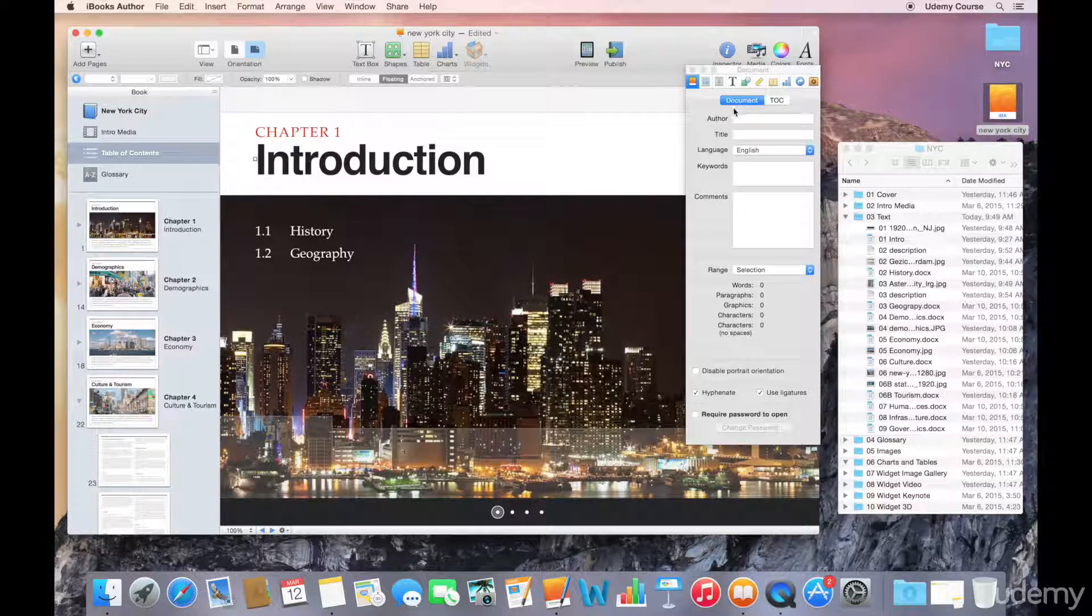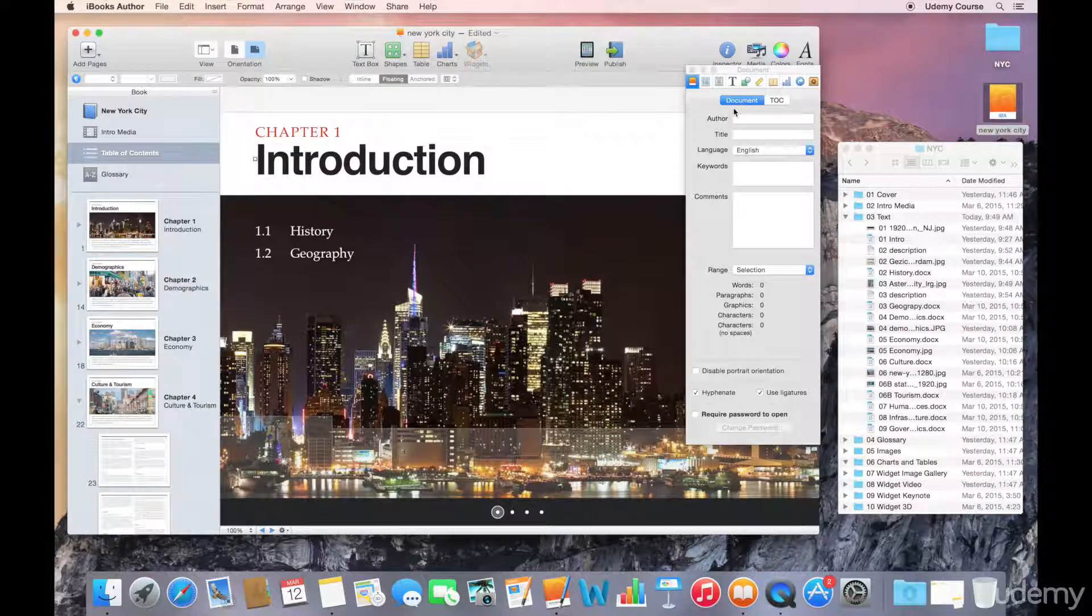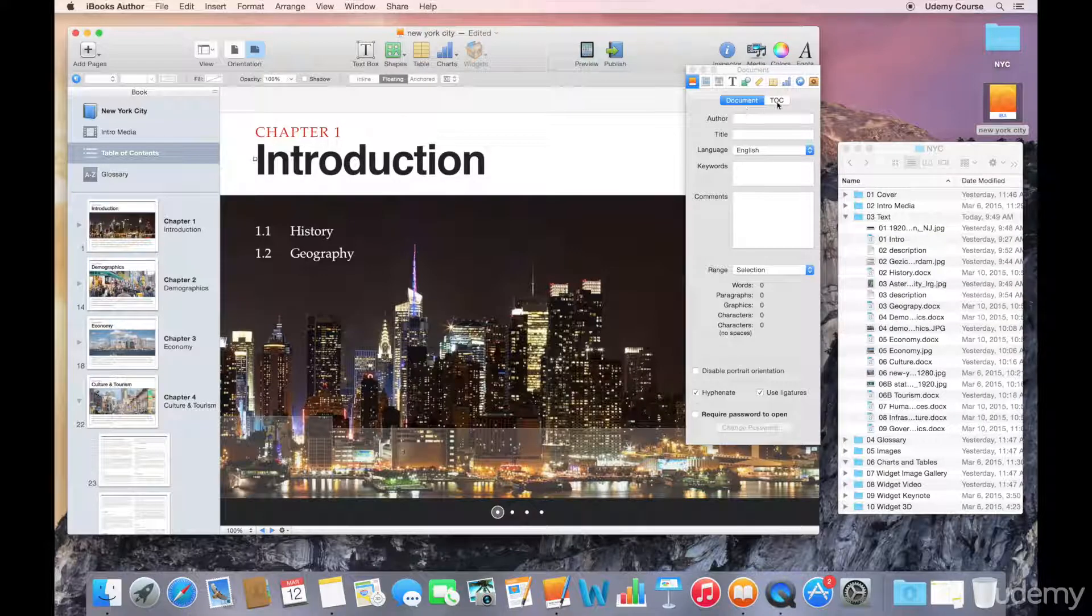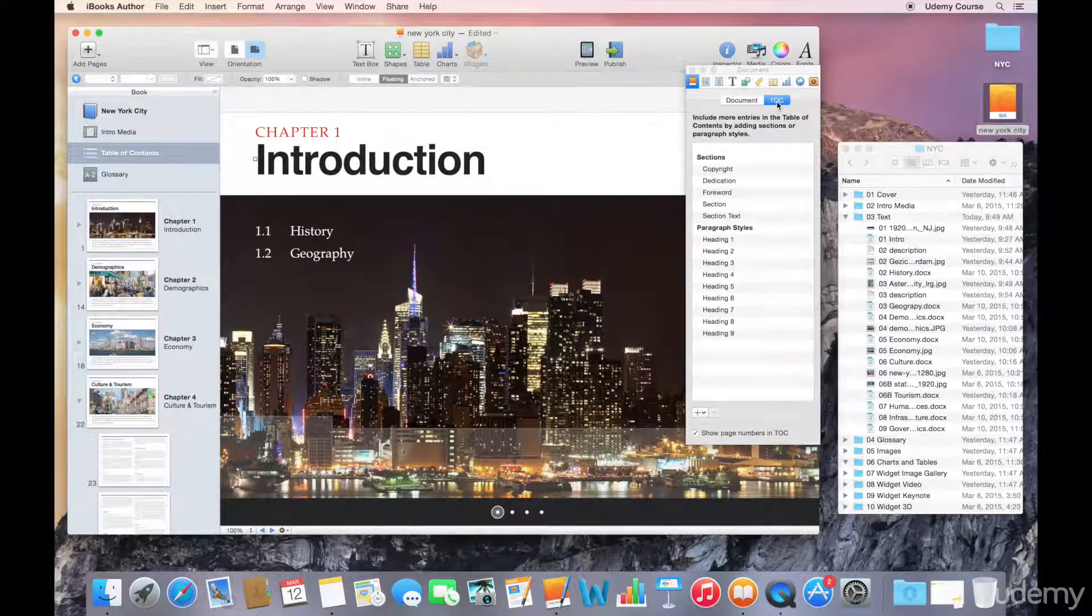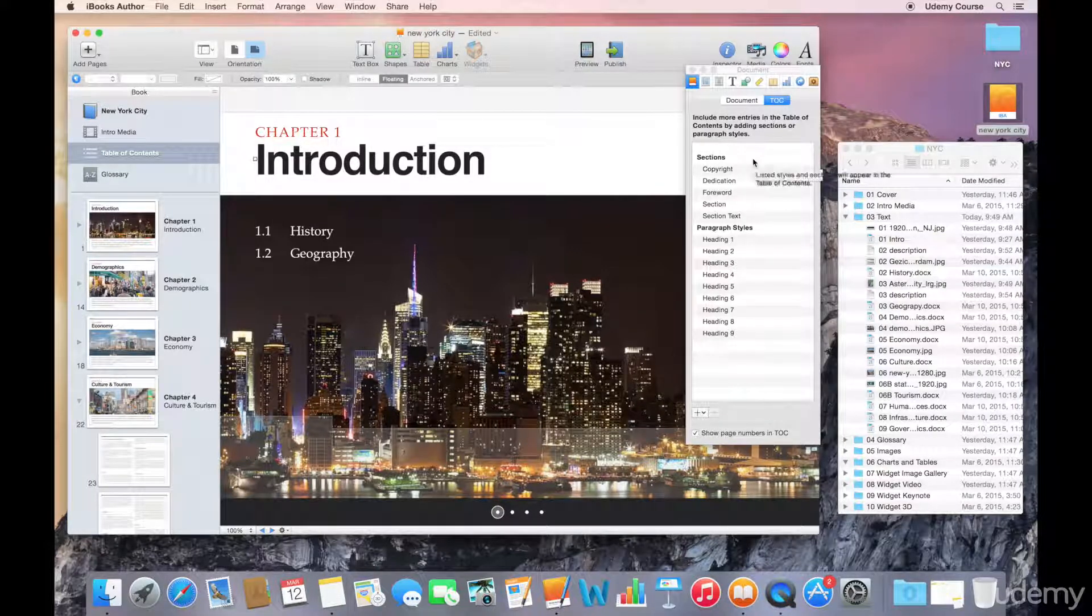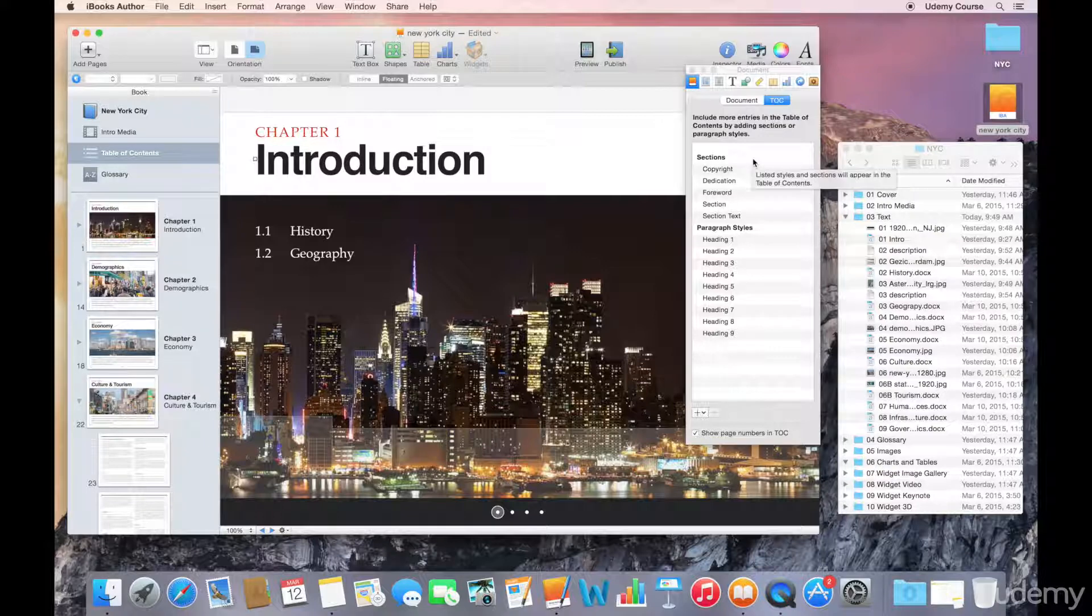What you can see is I have some general metadata that I can include as part of this document. I would suggest that you fill this out for your book. And then you can look at the table of contents panel.